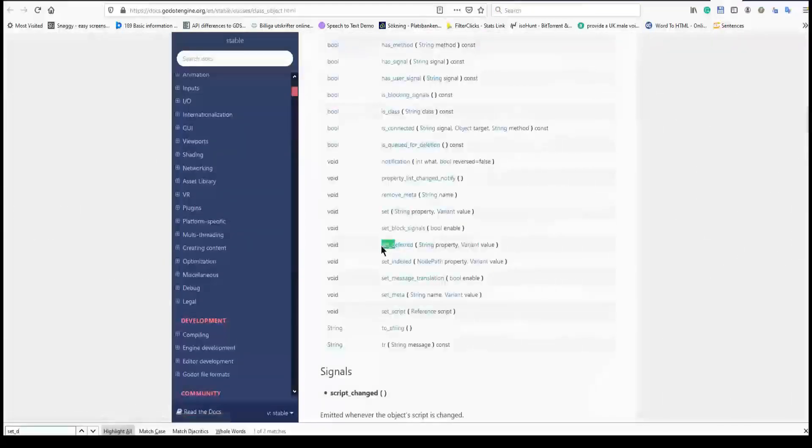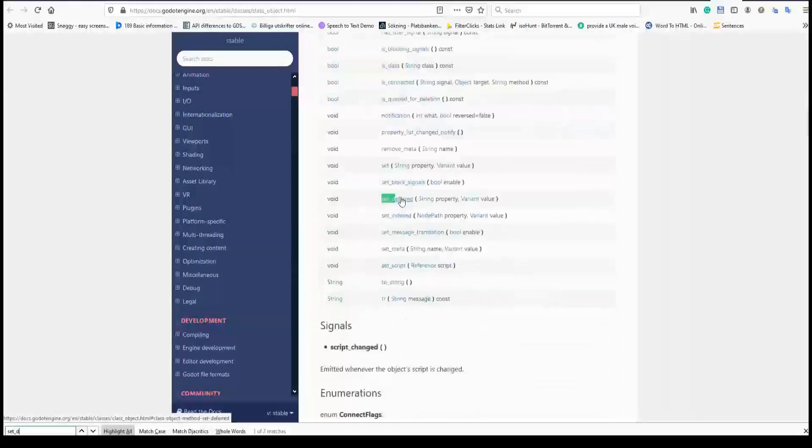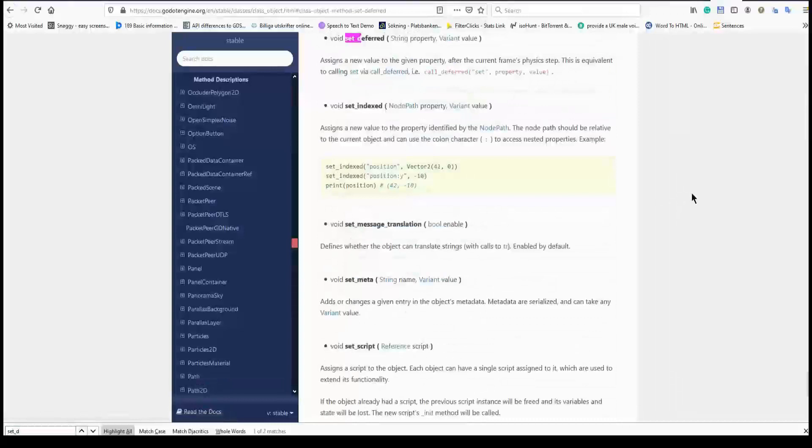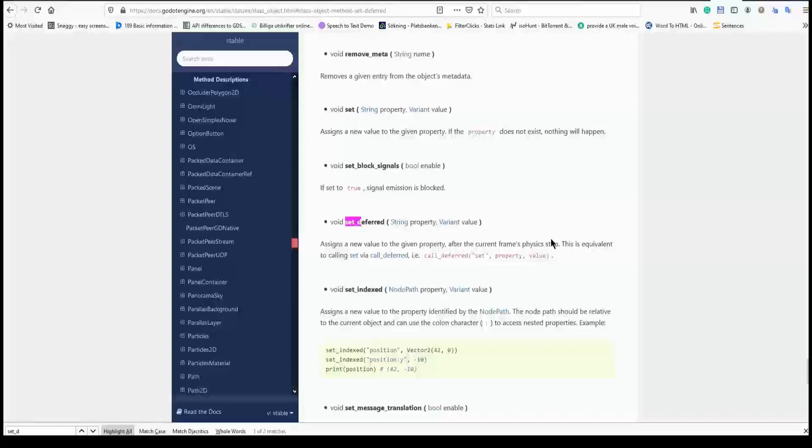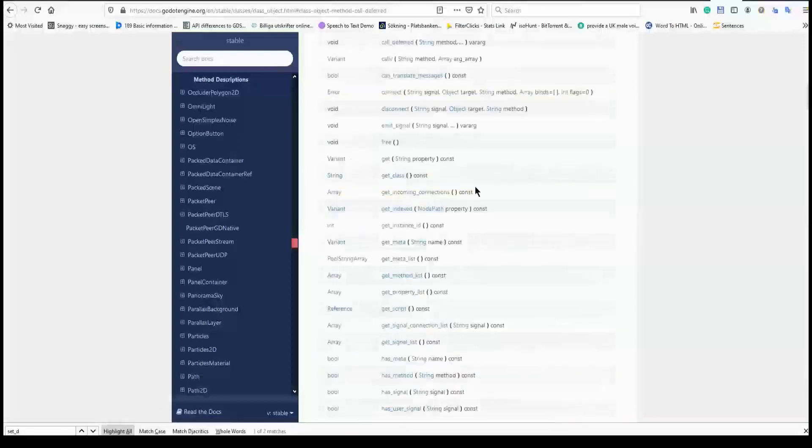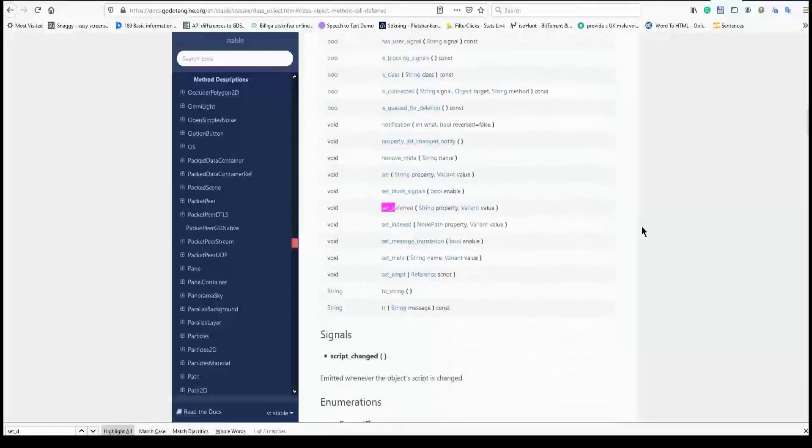So here we have setdeferred. There's also a function called deferred. But let's see what this is interesting. After the current frames physics step. So not inside. Call deferred is a bit more than just setdeferred. Because you can choose alternate way to use set. So shouldn't it be a get then? Or something? I don't know. I can't see a get deferred. Not sure why they use it like that.